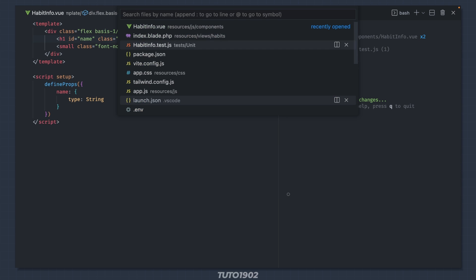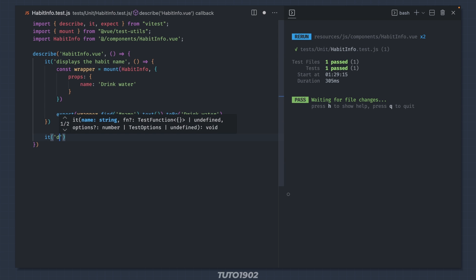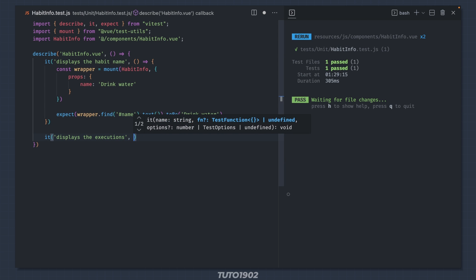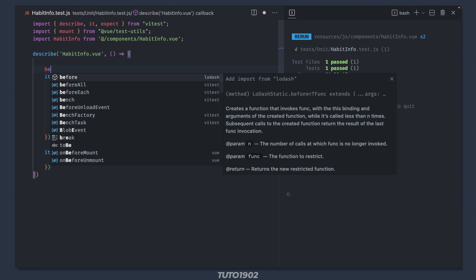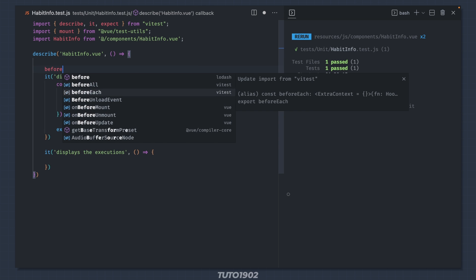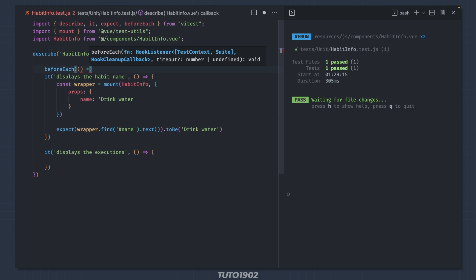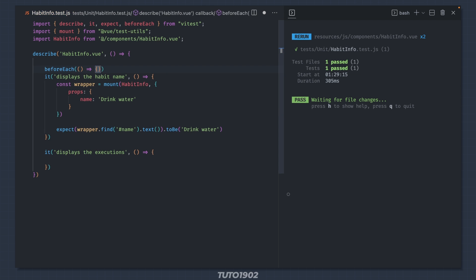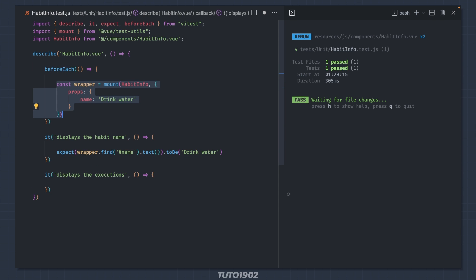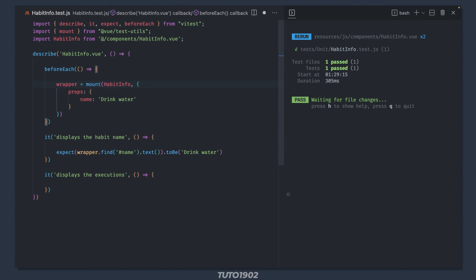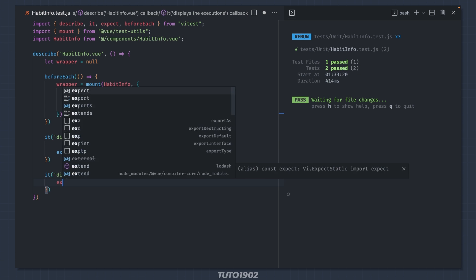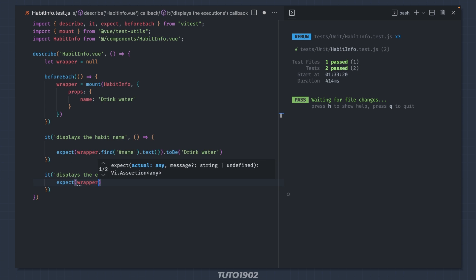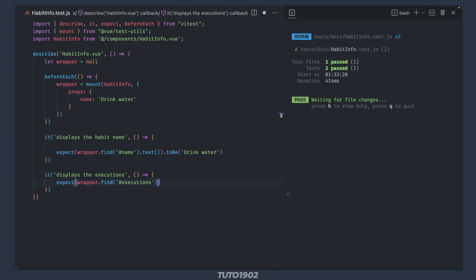Now to the executions. Create a new test case to display the executions. Since I have to mount the component for each test case, let's create a beforeEach method up here. Let's move this mount into the beforeEach method. And down in the test, let's say expect wrapper.find executions text to be 1 out of 3 times.